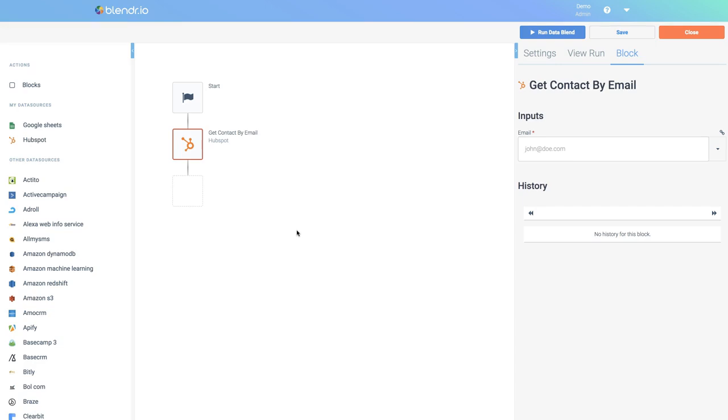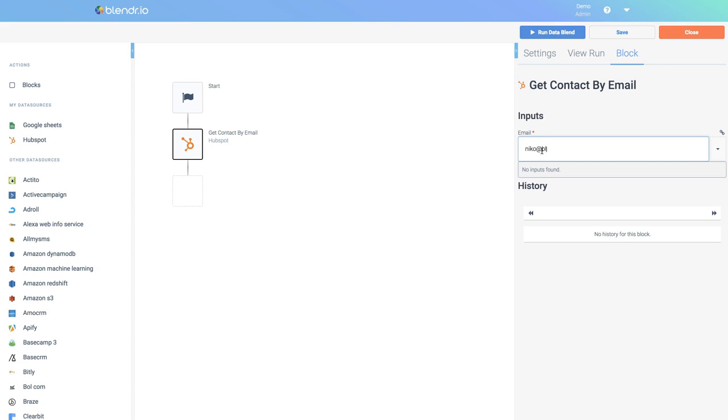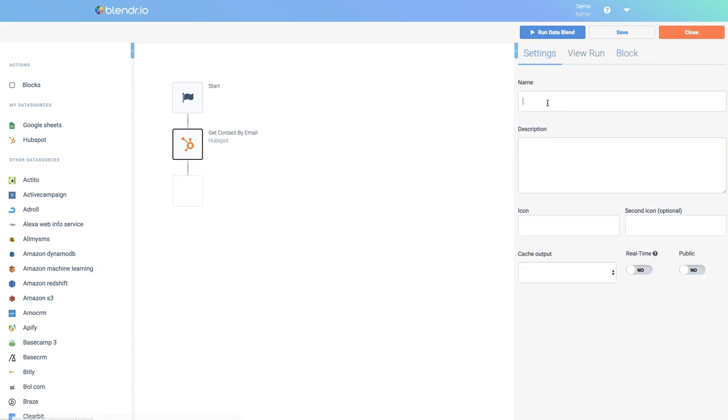Hi, in this video I will show you how to do field mapping inside a data blend. As an example, I will build a very simple data blend that will retrieve one contact from HubSpot based on an email address. So we'll enter an email address, and I'm going to save my data blend first.